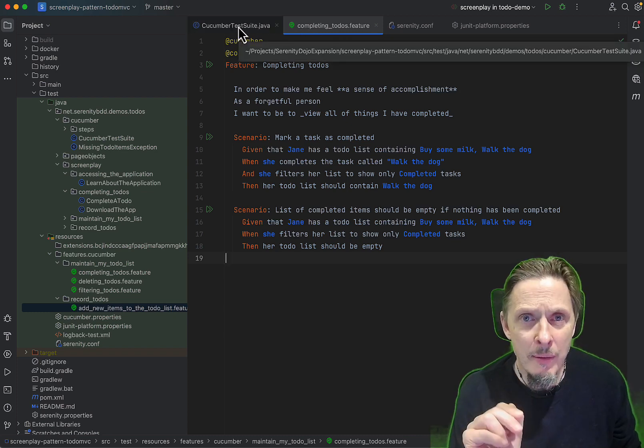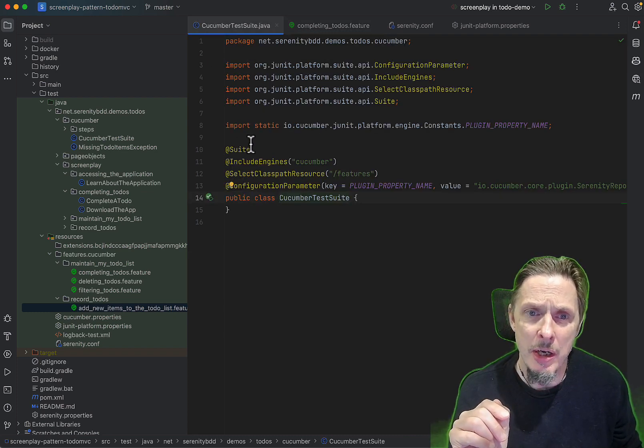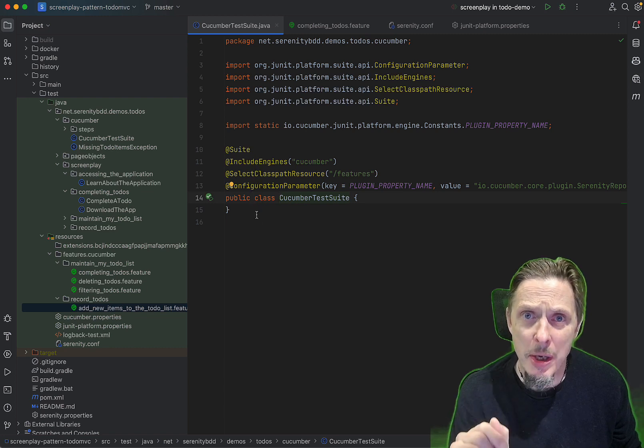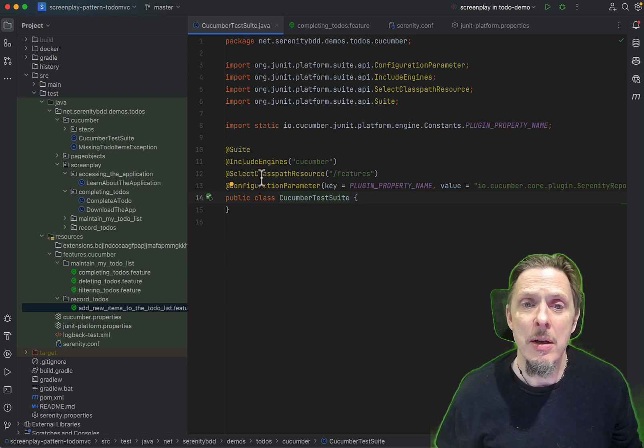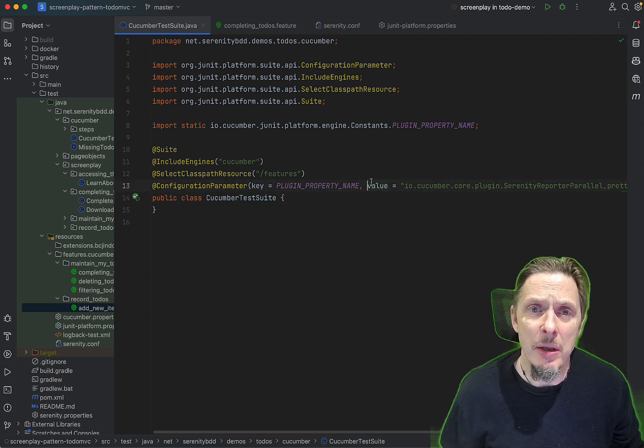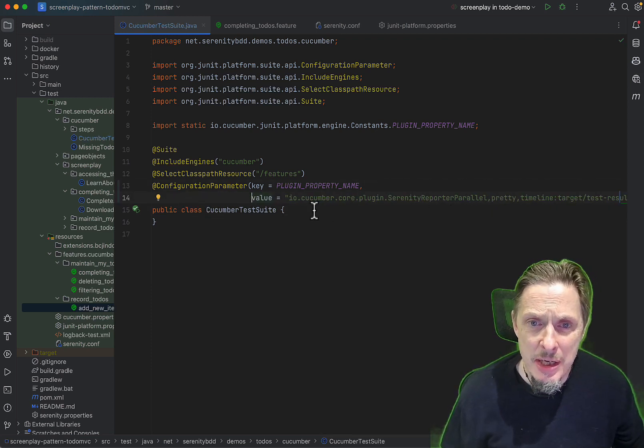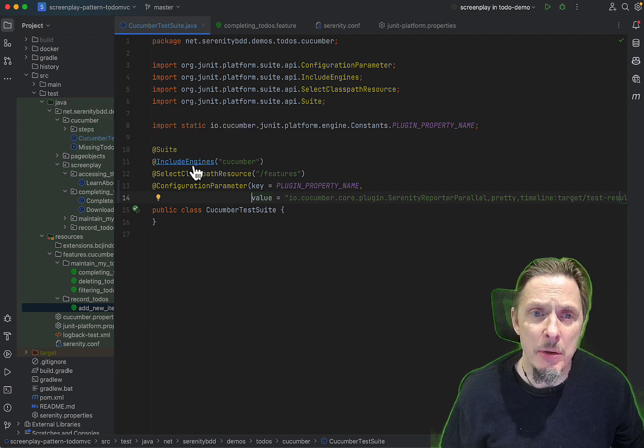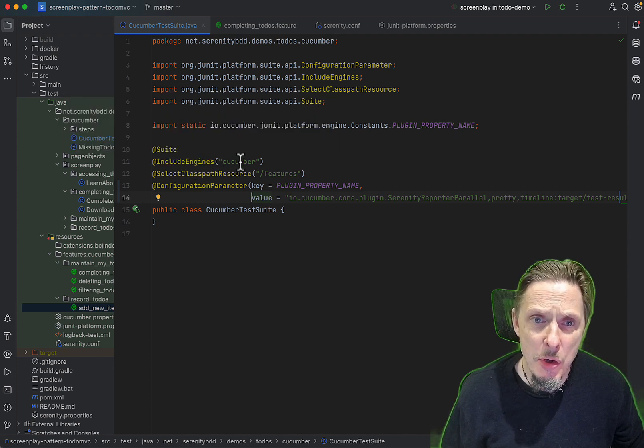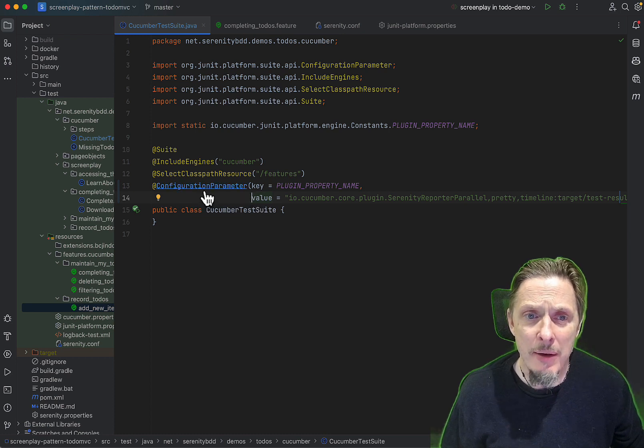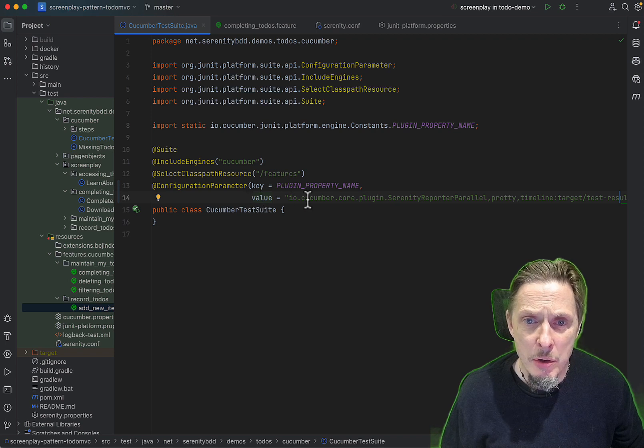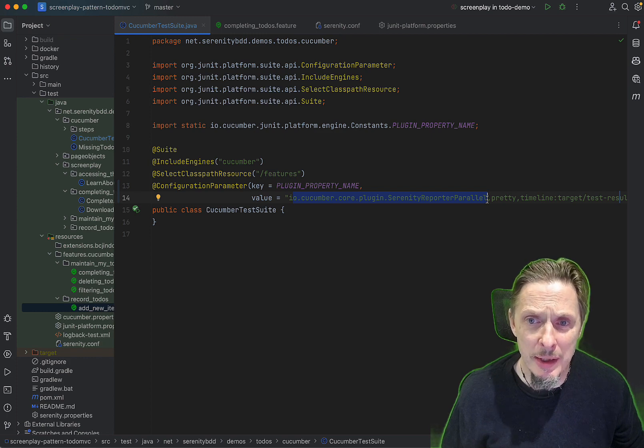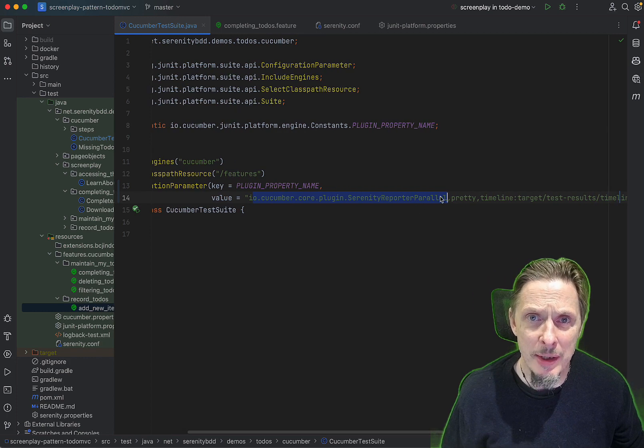We're working with JUnit 5, Cucumber, and Serenity BDD. What we have here is our JUnit runner for the whole class, and the important thing here is we include the Cucumber engine, but we also have a plugin property called IO Cucumber core plugins Serenity reporter parallel - really important.